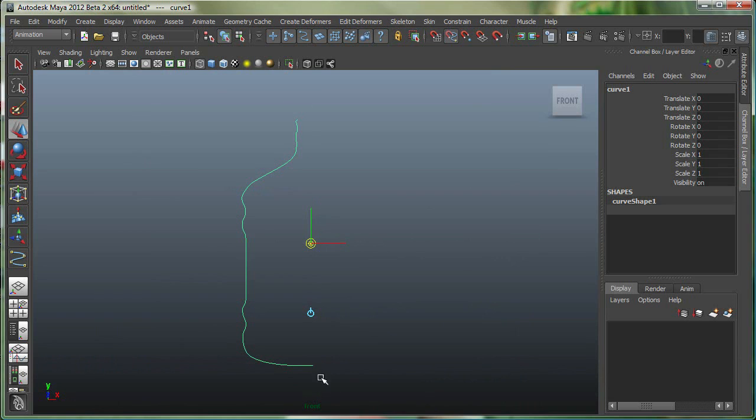And I'm going to hold down C to Curve Snap. I'm going to middle mouse button click here and drag. You can see the pivot's nicely snapped over here.